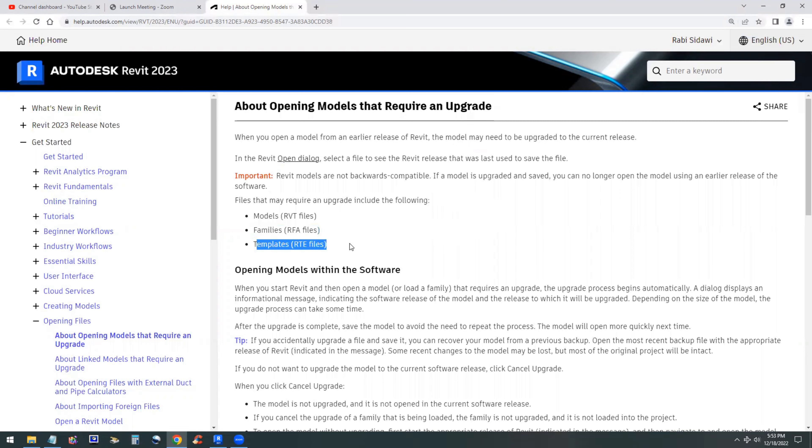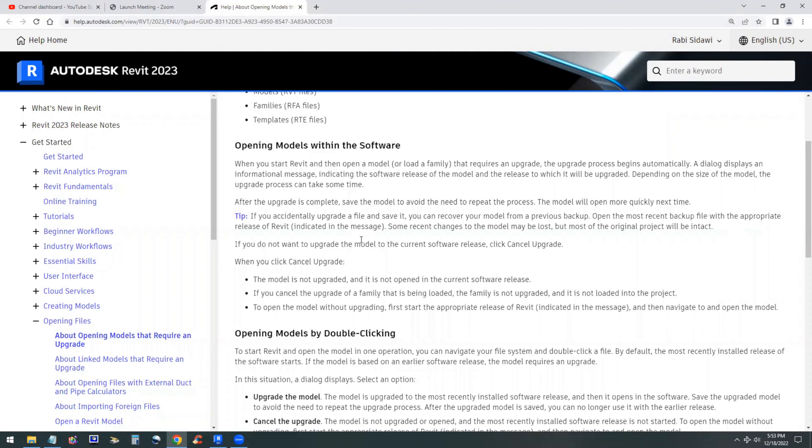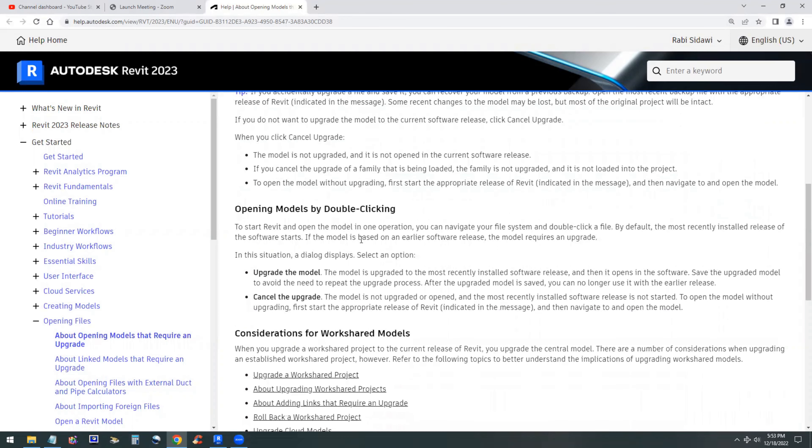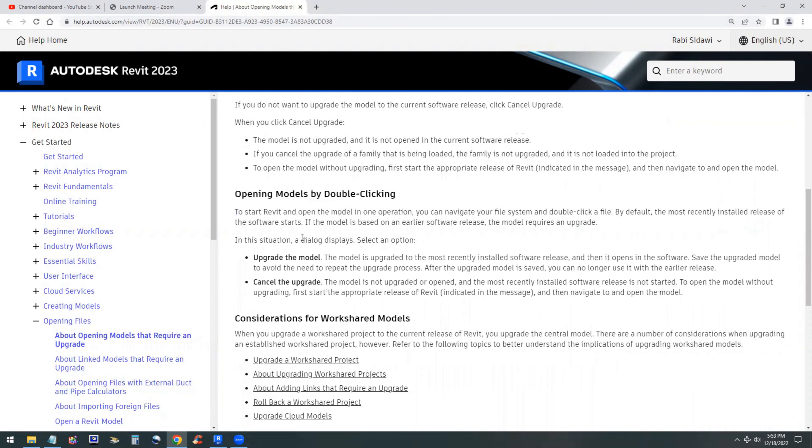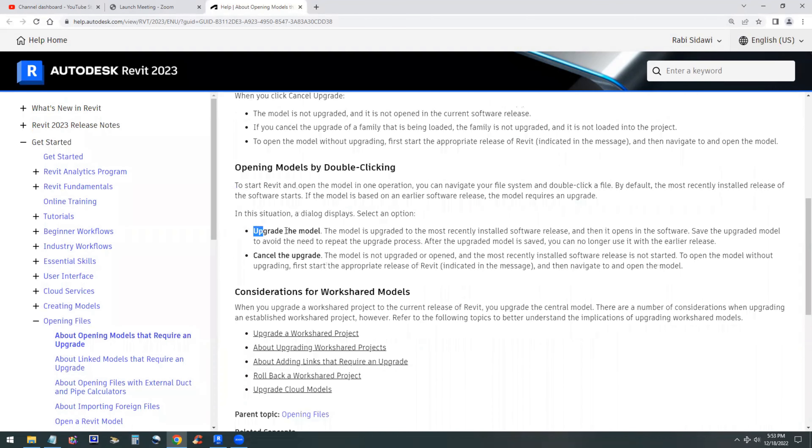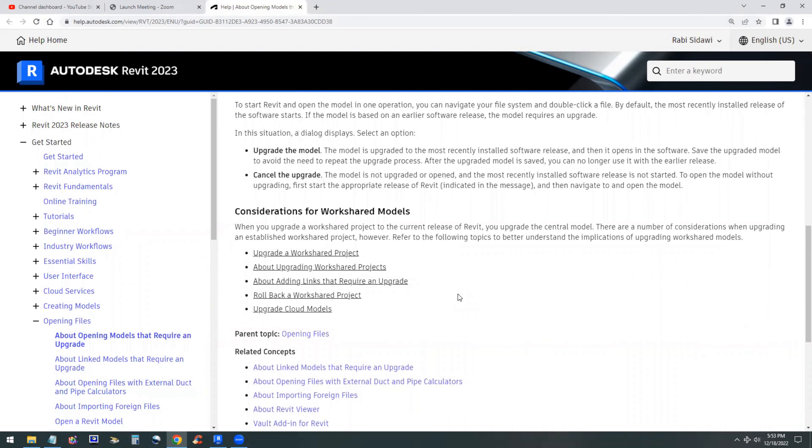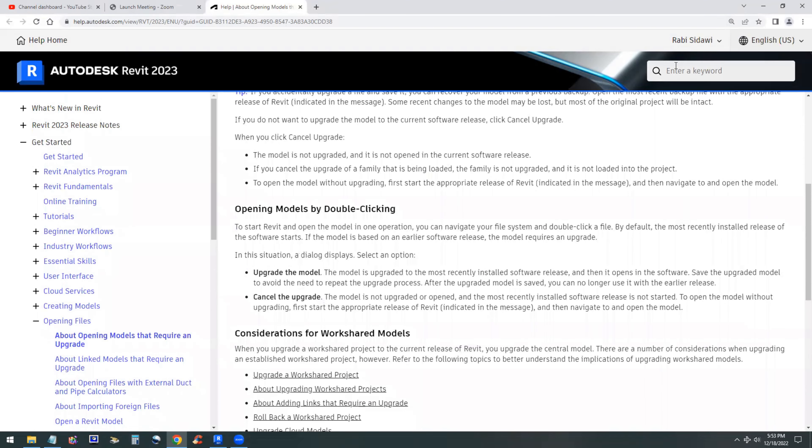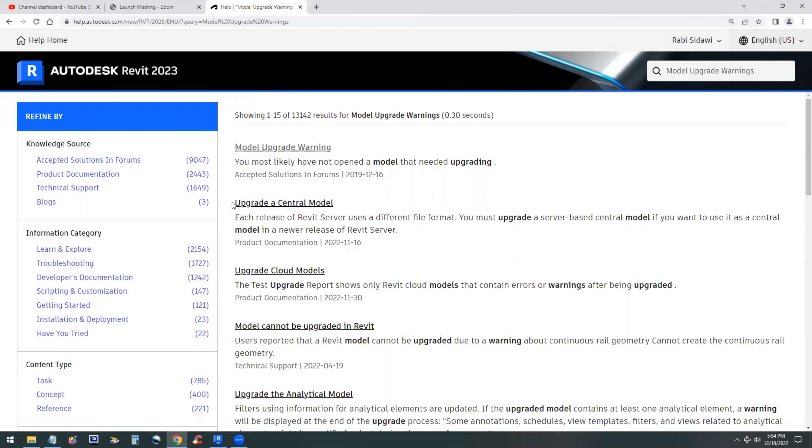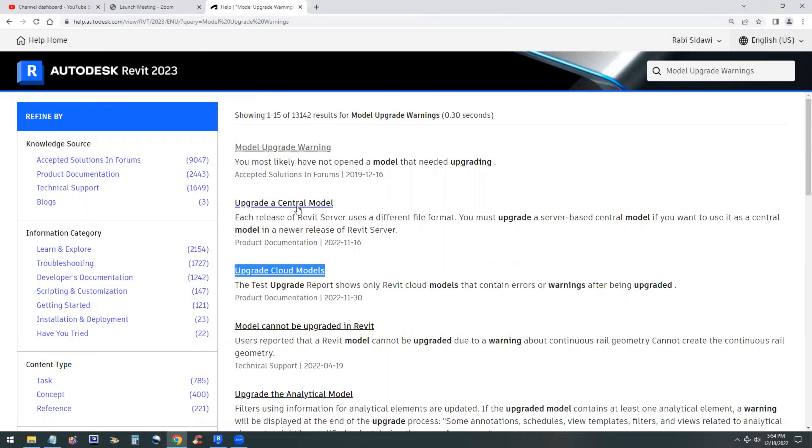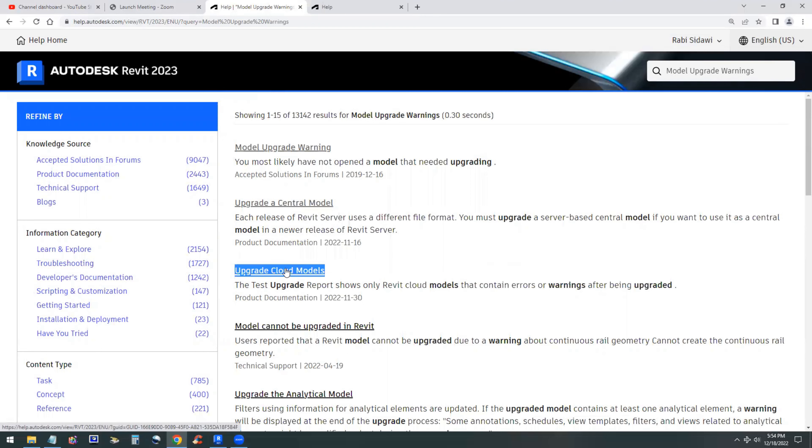These are three types of file types you can upgrade within the software. You can double click on it to open but I don't recommend that, because it may open in a different version of Revit. You can upgrade the model or cancel it in the middle. If your project has work sharing, you have to look at the help menu and find out what happens when upgrading a central model.